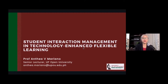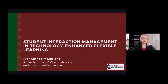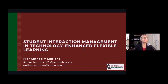Good day, everyone. I am Prof. Anteya Mariano, a senior lecturer of the Faculty of Management and Development Studies of the University of the Philippines Open University. Today, and for the entire week, the topic we will be discussing is on Student Interaction Management in Technology Enhanced Flexible Learning.